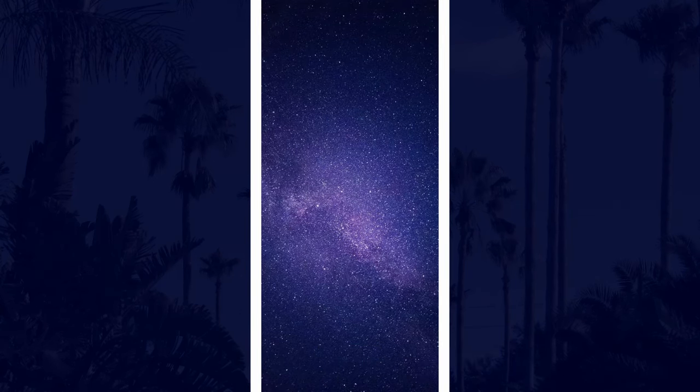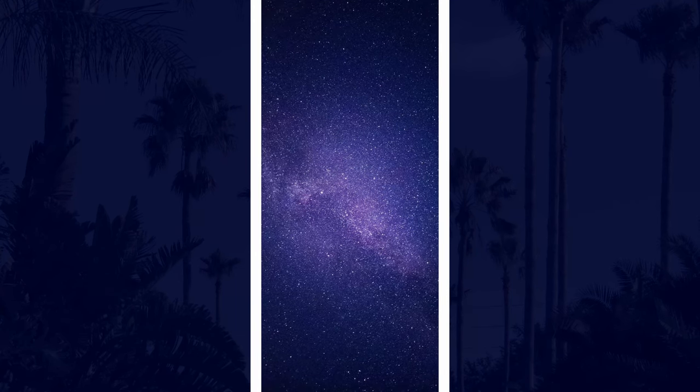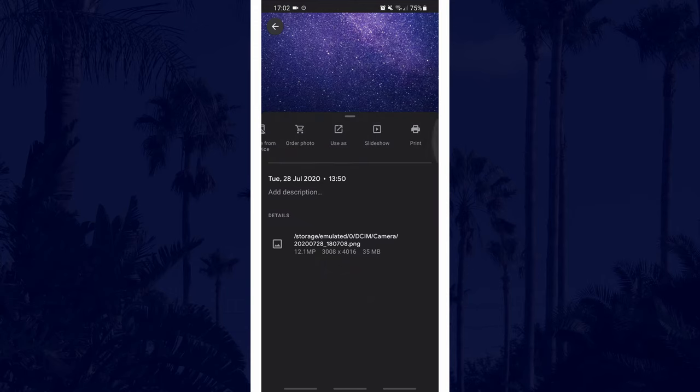In the Google Photos app, once you've found the image, tap on the three dots icon in the top right and then tap on the use as button.